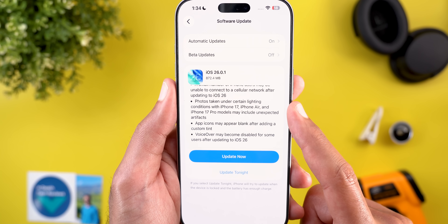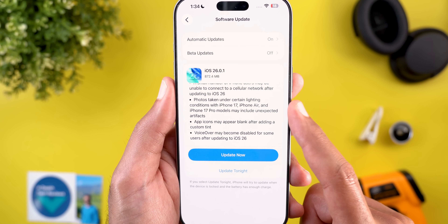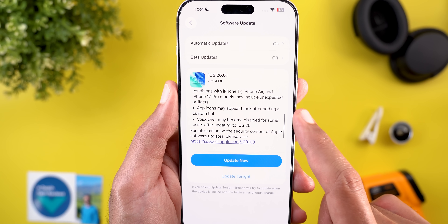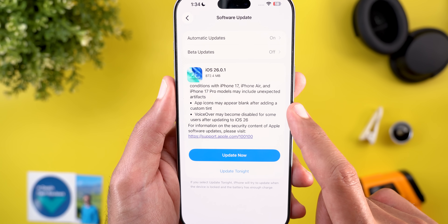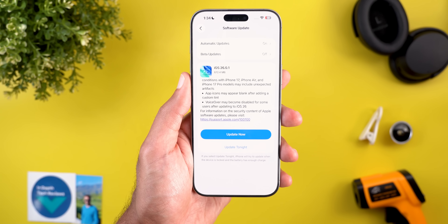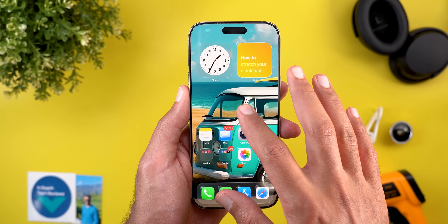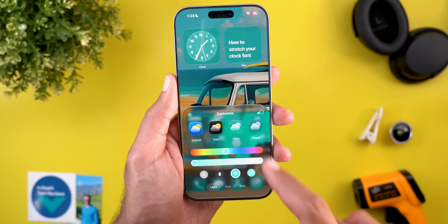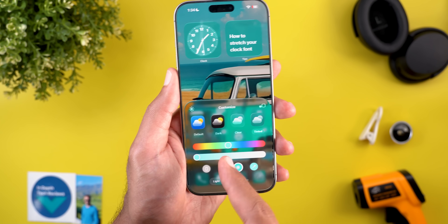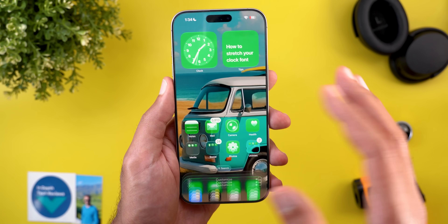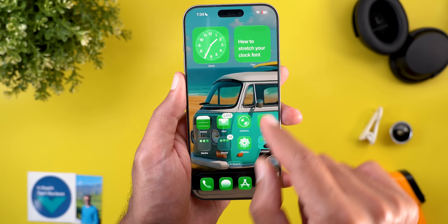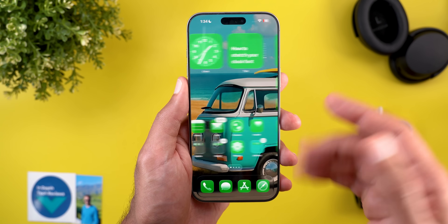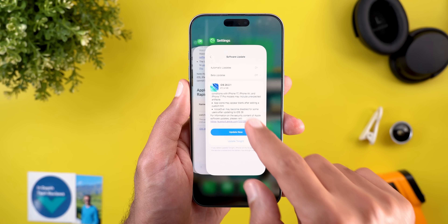Then there's a problem where photos taken under certain lighting conditions with iPhone 17 models may include unexpected artifacts. After that, app icons may appear blank after adding a custom tint — I experienced this issue myself. Sometimes when you go to the customize panel and switch between tinted, clear, or play around with the colors, the app icons disappear and you only see blank squares. Previously I used to restart my iPhone to fix this, but it should now be fixed with this update.